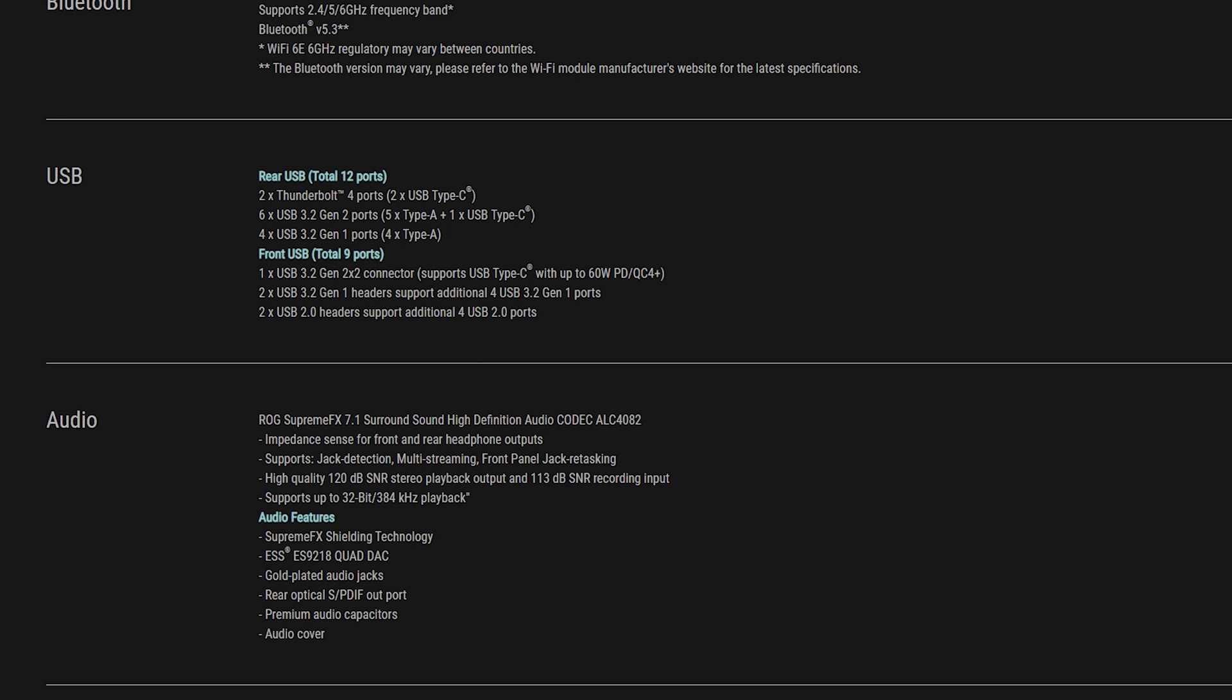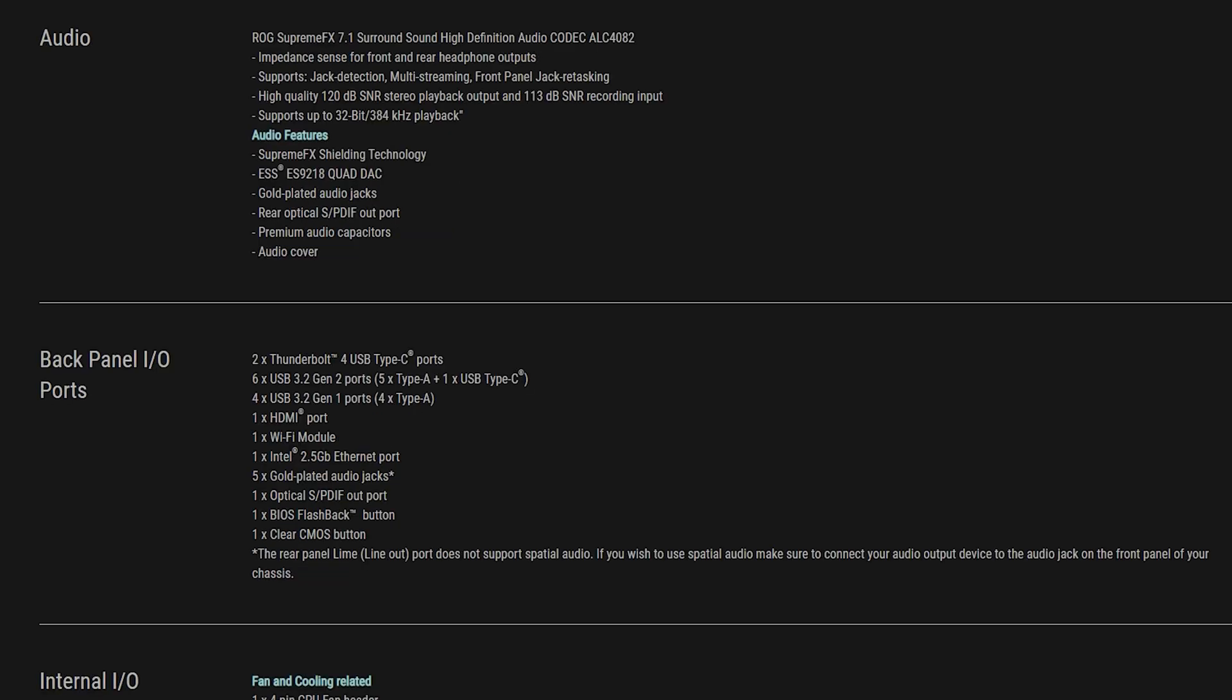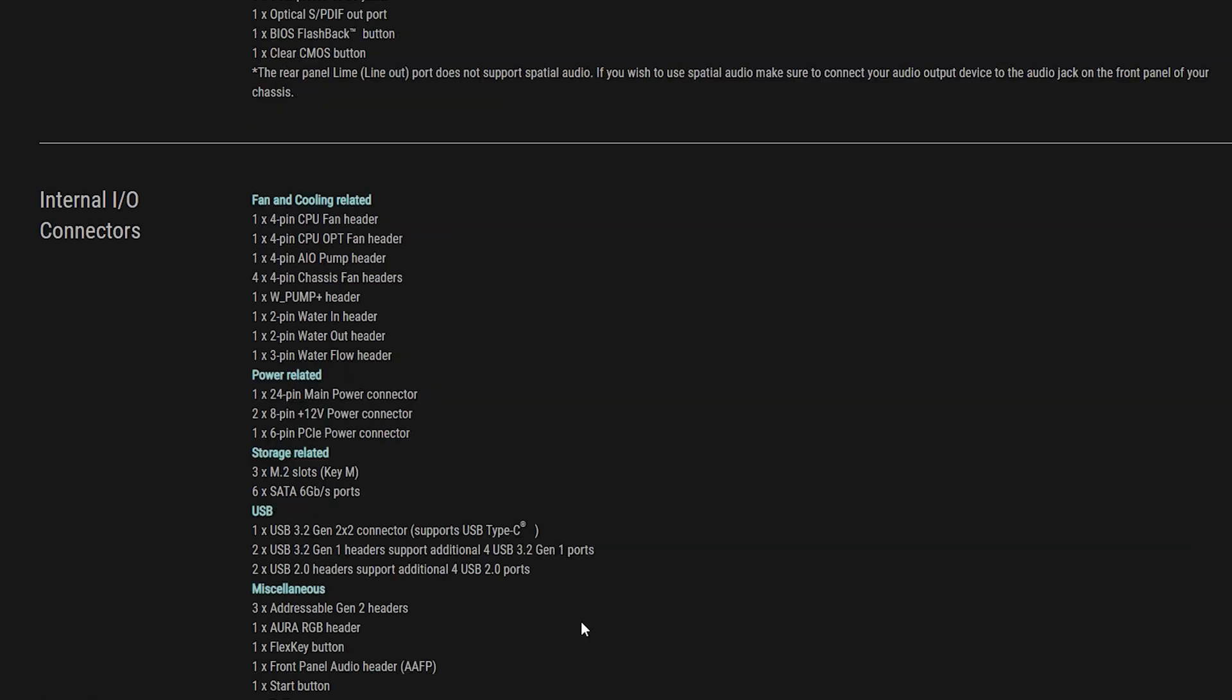Now you go into the audio here, you got the ROG SupremeFX 7.1 Surround High Definition. That's exactly the same chipset that they've used on the Z690 so nothing has changed here. That's exactly the same.